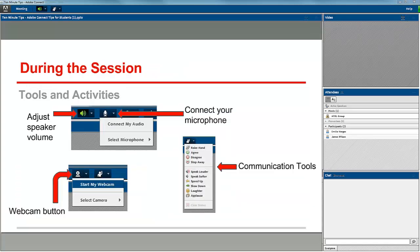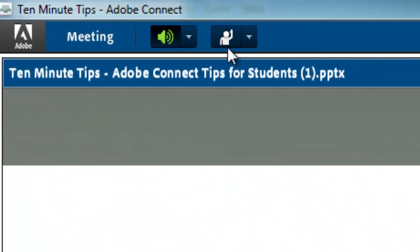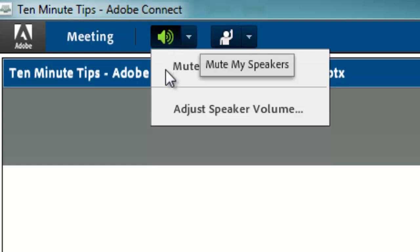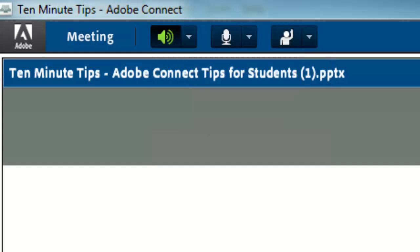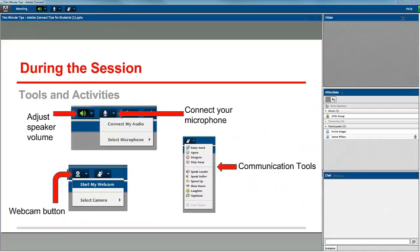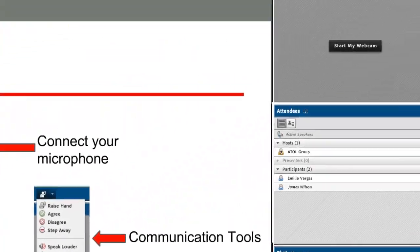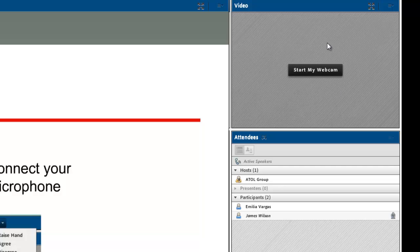There are a few tools to become familiar with. The speaker volume, that's the volume at which you are hearing the speaker in the room. That's up here in the left-hand corner. If your webcam has been enabled, up here in the right-hand corner, assuming that your instructor has a webcam pod open, you'll see Start My Webcam.